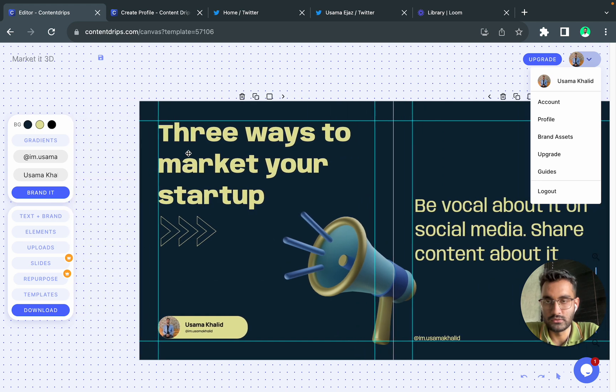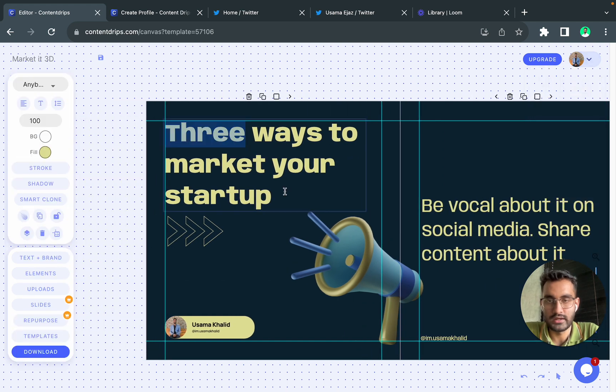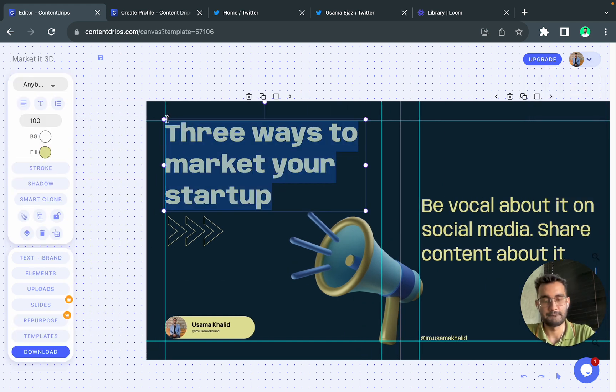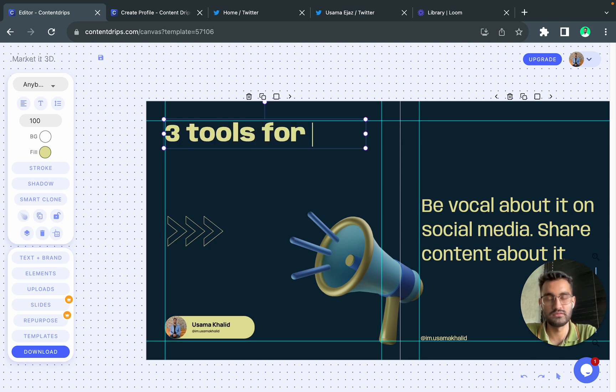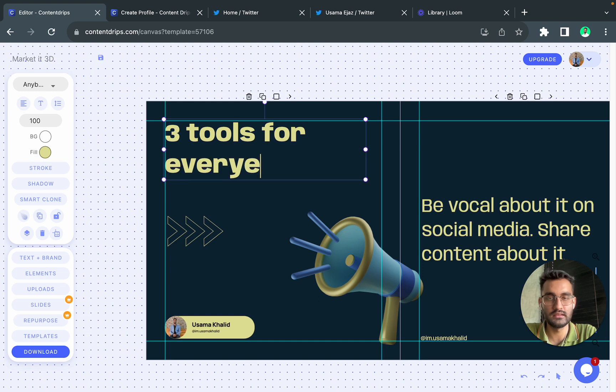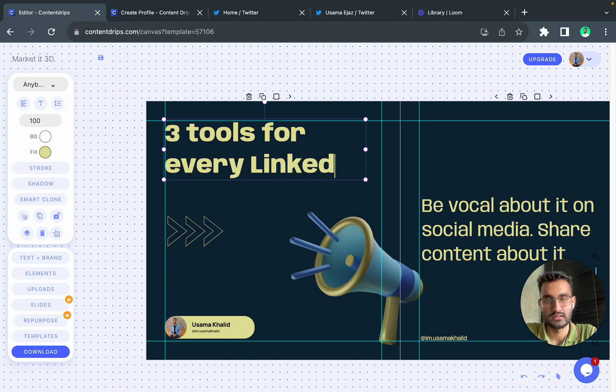I think let's try to edit the content right away. So I will write 'three tools for every LinkedIn creator'.